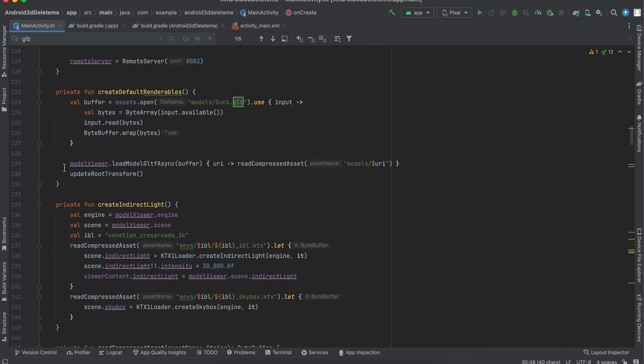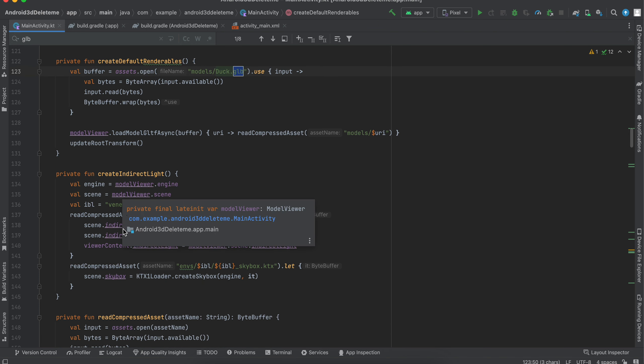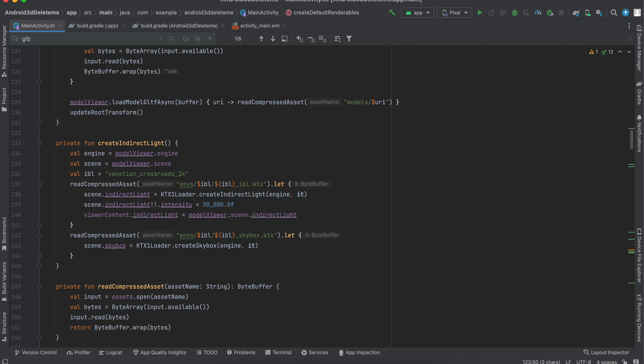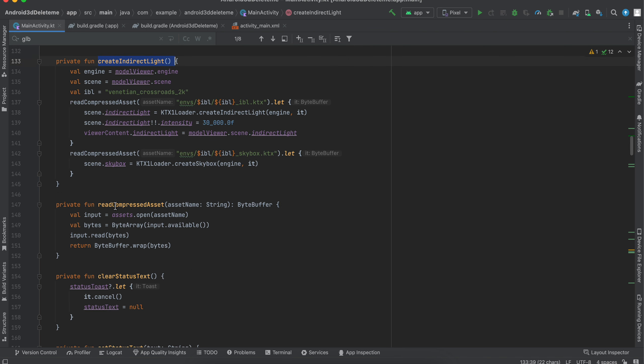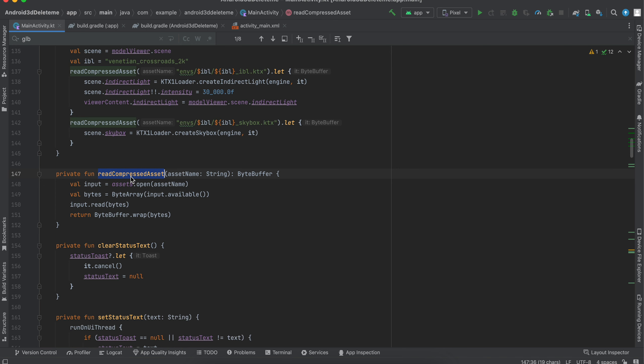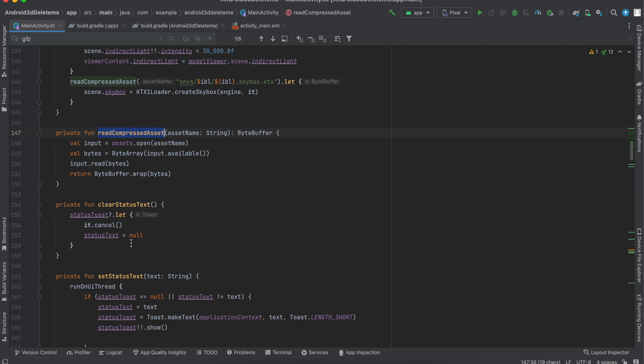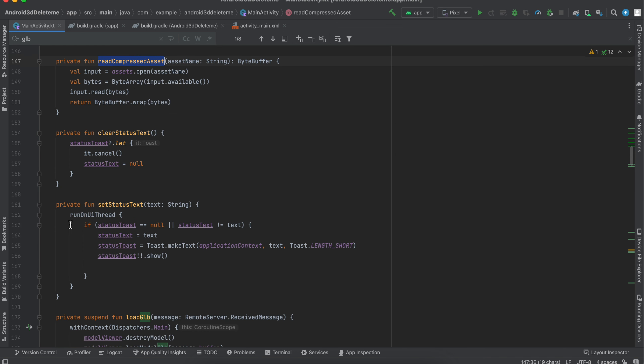Here we are loading this actual GLB model. There is some indirect light which we have to create. All that stuff, I don't know much about 3D, sorry. Then we are reading the assets over here, and this is just for clearing out the text and setting the text.